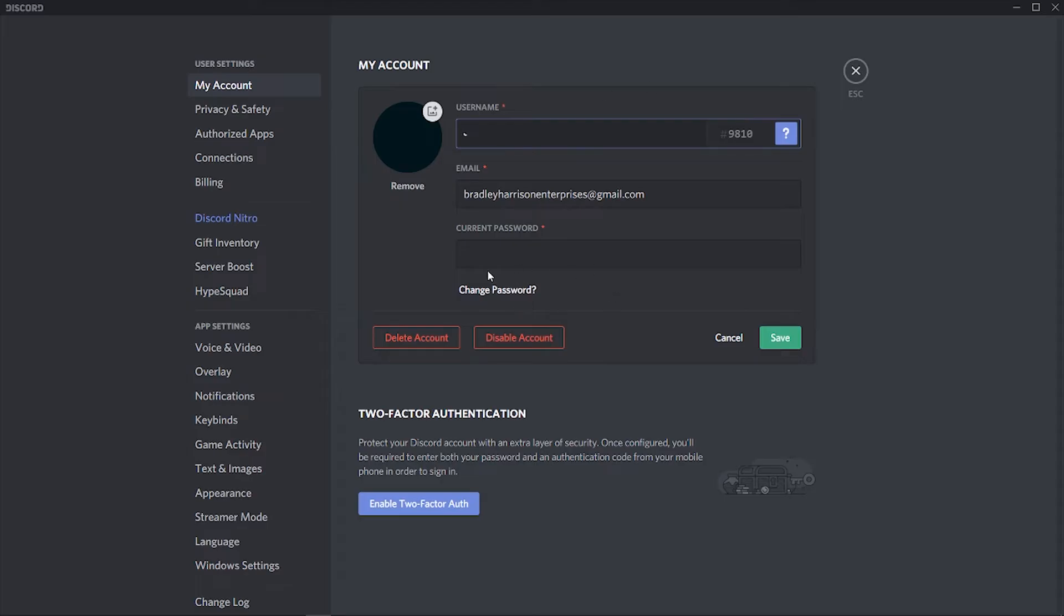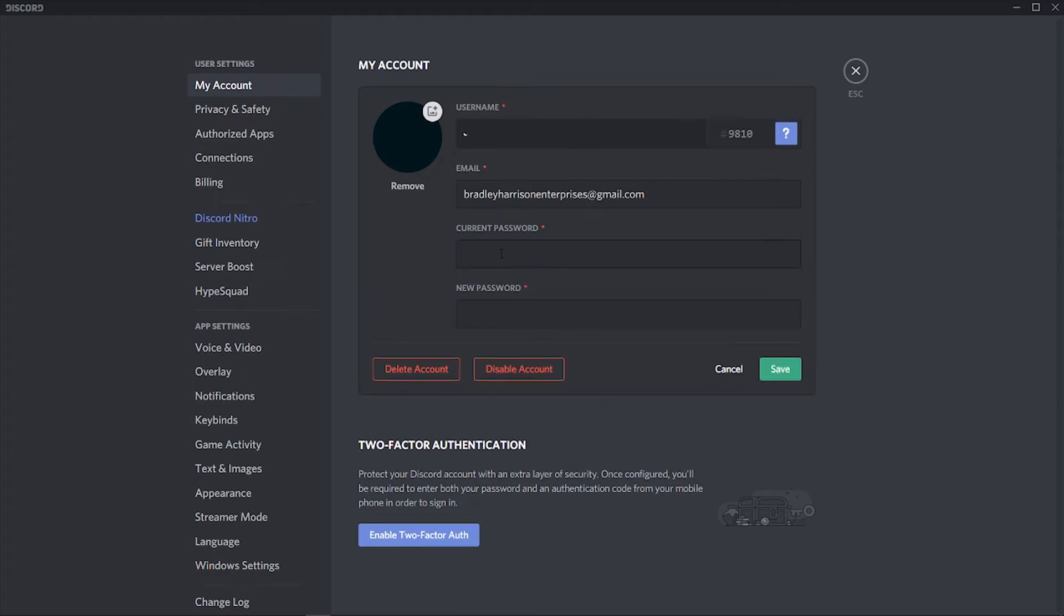Say for example if someone's logged into your account and you want to log them out, or you're logged in on somebody else's device, you can click on change password. Then enter in your current password and change your password to a different one.